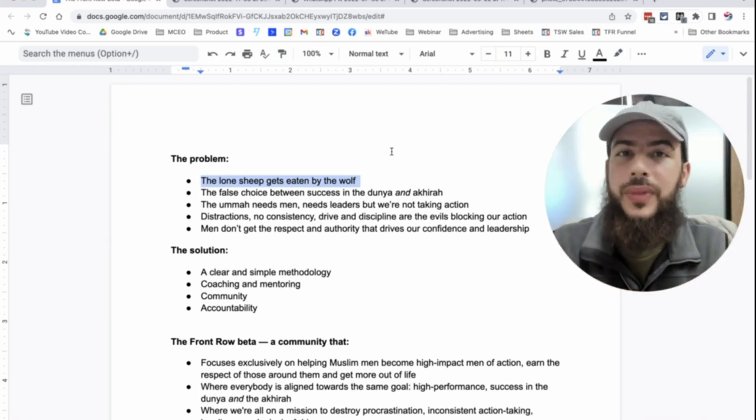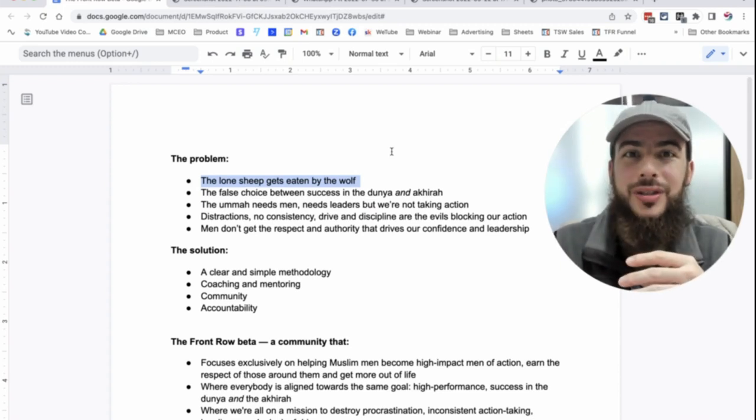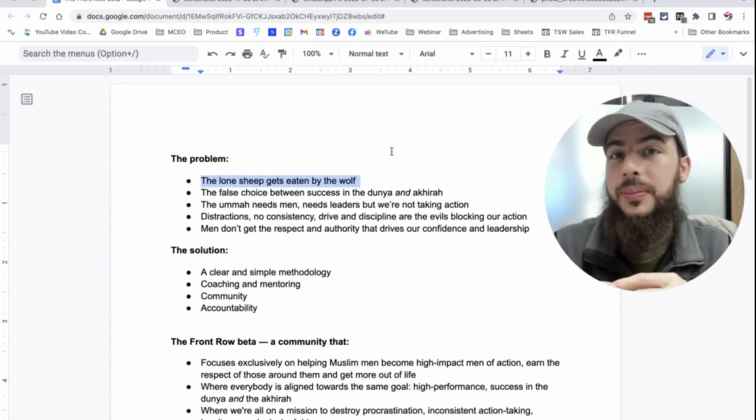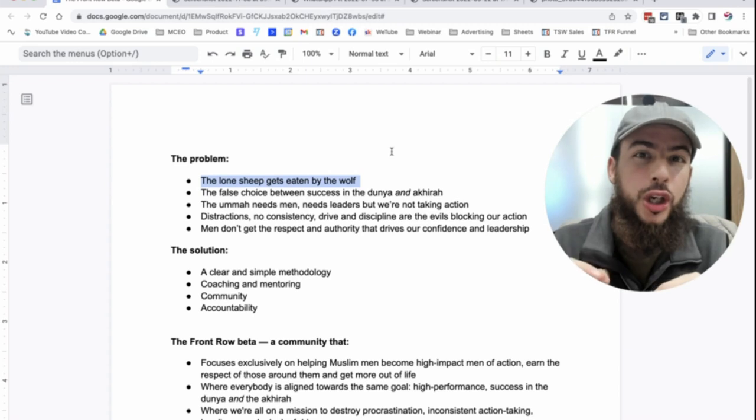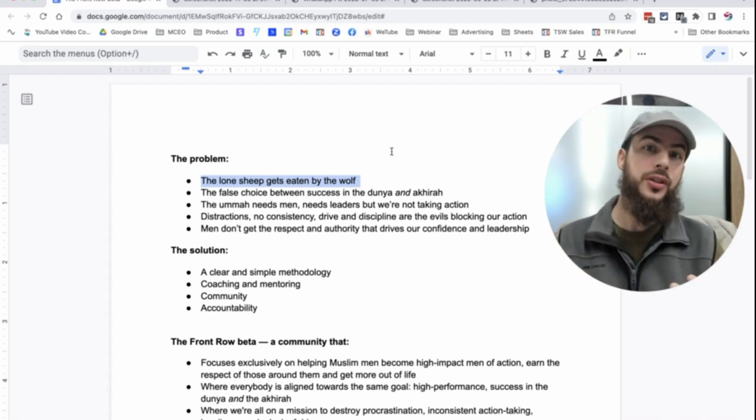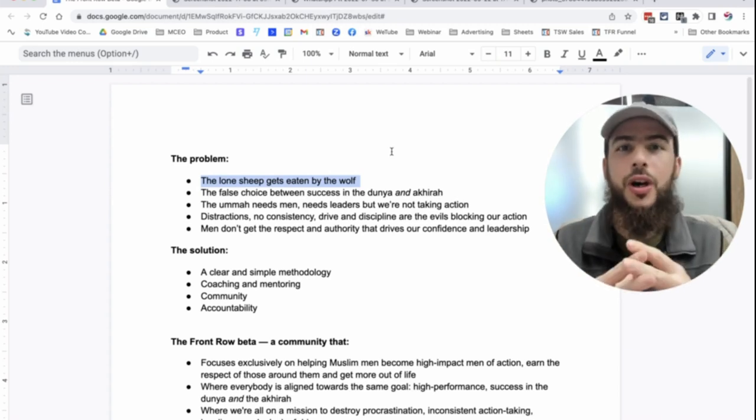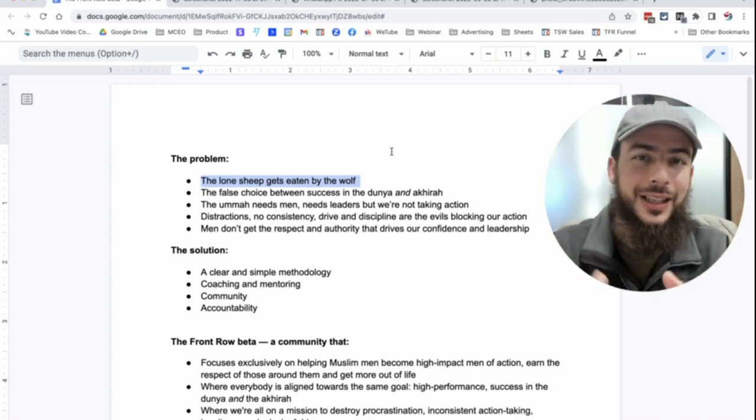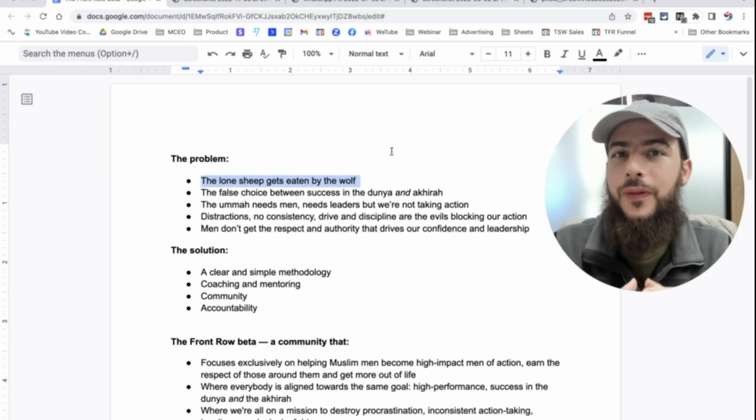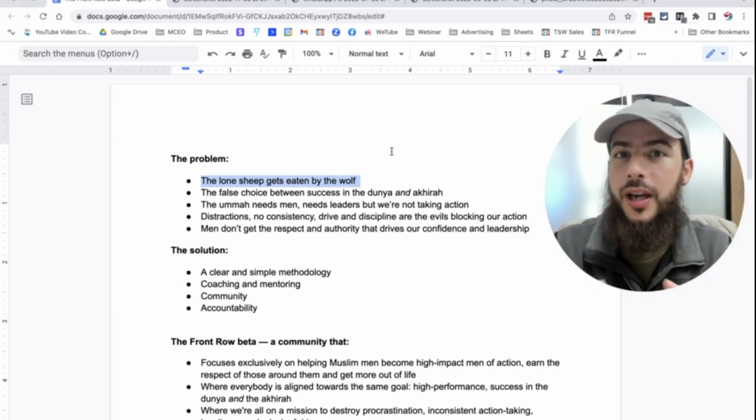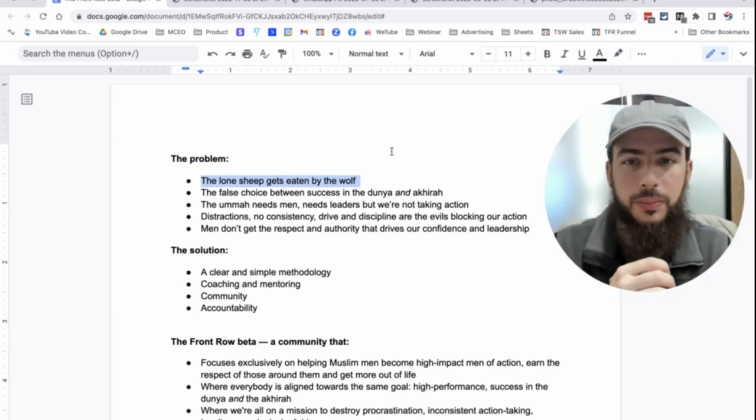Some of them have friends who are bad influences. Some of them have friends who are just losers and they're happy to be that way. But there are brothers out there who have high ambitions, but the people around them do not reflect that. And as you know, you are the average of five people that you spend the most time with.